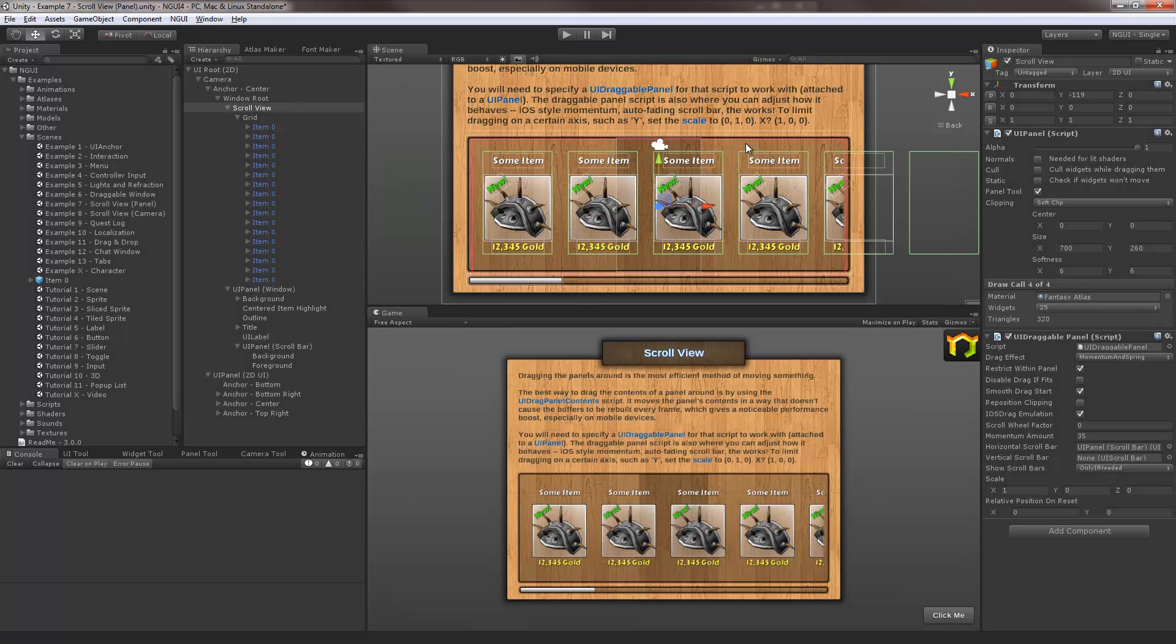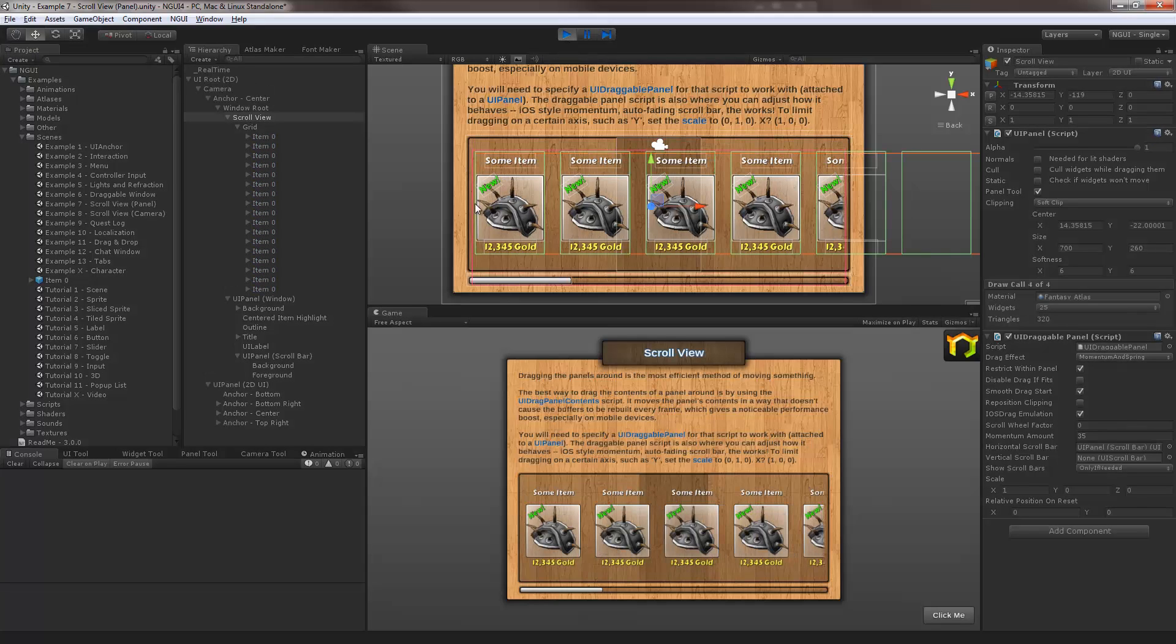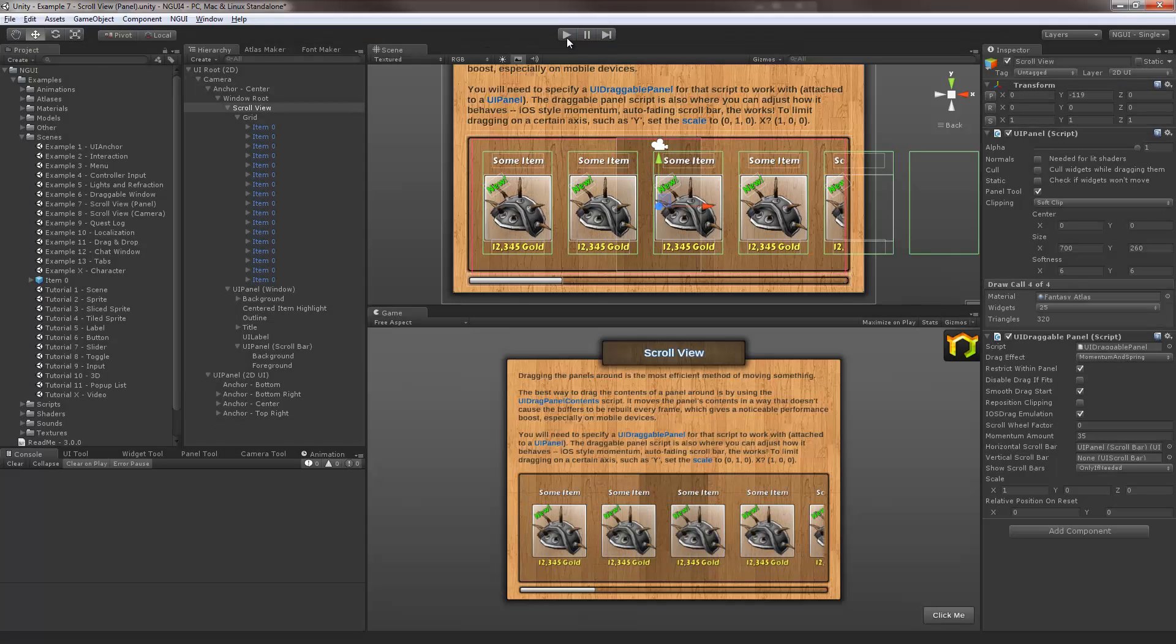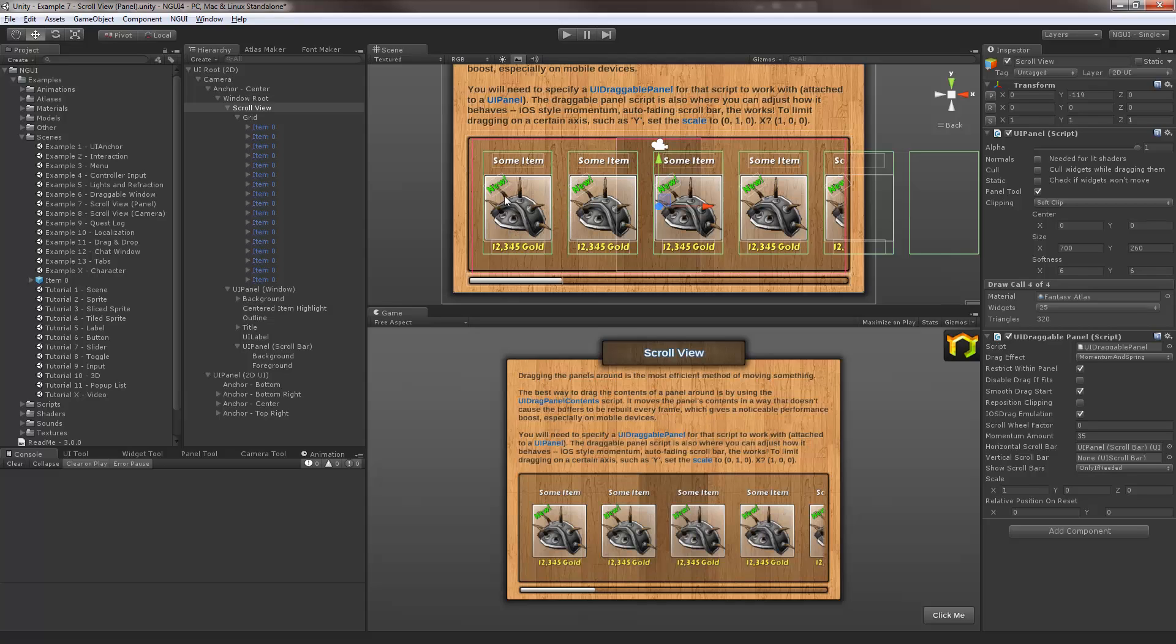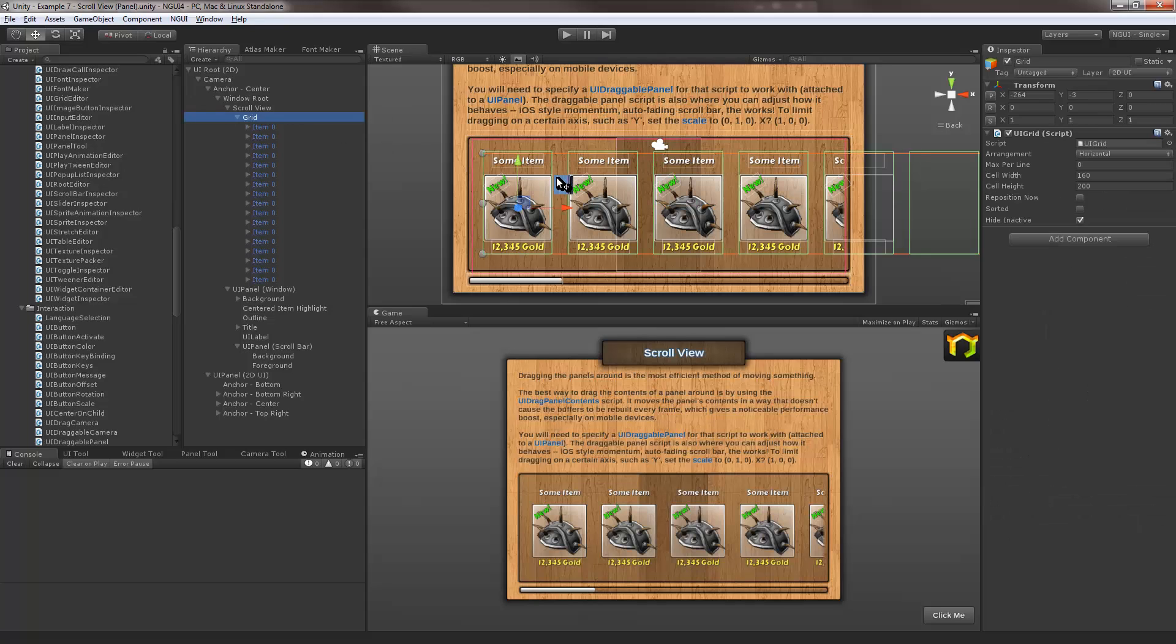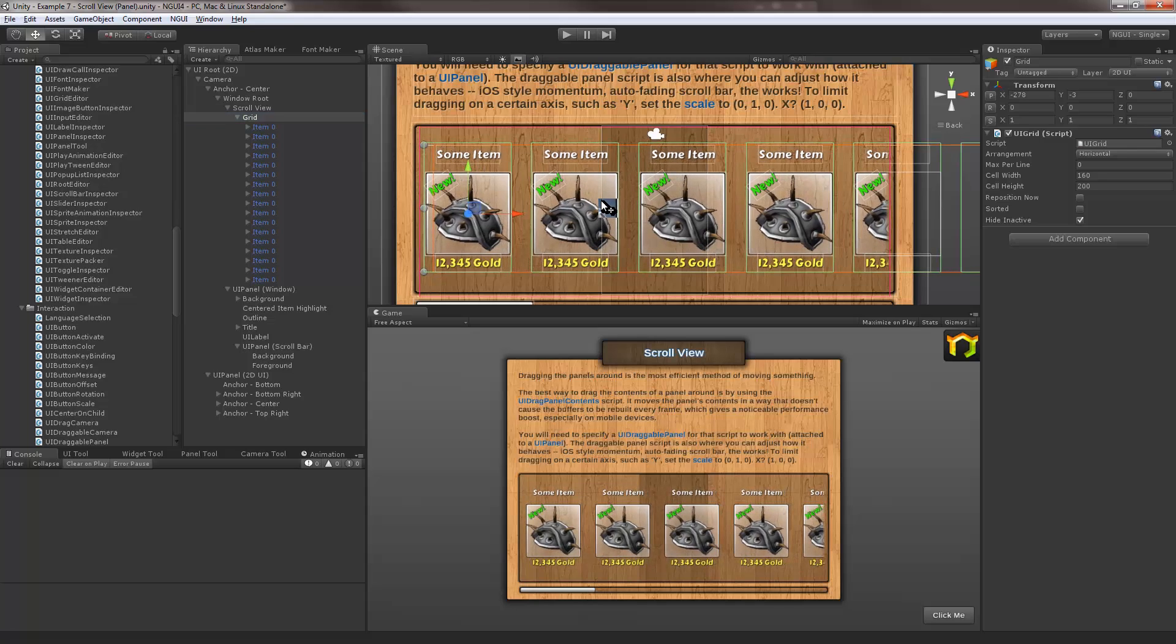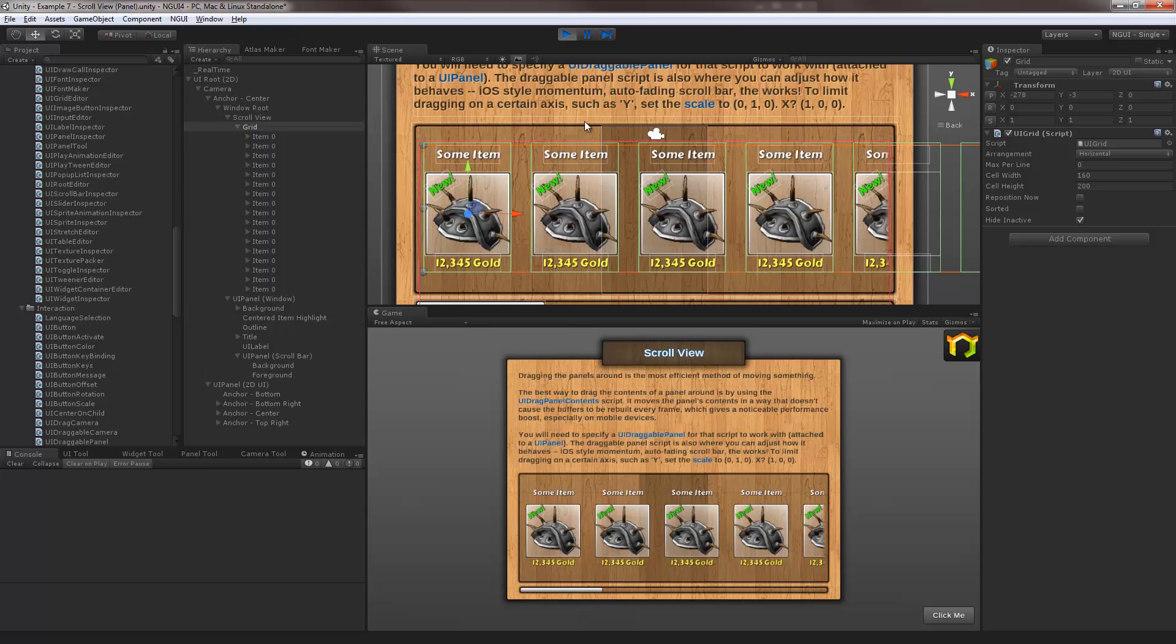One other thing you might notice is when you actually hit play, the contents shift a little bit. Well that happens because the panel always tries to keep the content fitting correctly, and in this case the content is actually off to the right of the edge, which is why the panel sees it and is like oh okay let me just adjust it for you. There's two ways to fix it. The obvious way would be to move the grid itself, the contents of the panel, so that they're closer to the edge where they should be. And when you hit play it's not going to shift anymore, or the shifting is not going to be noticeable.